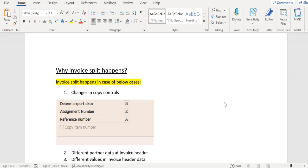This is one reason why the split happens. The second reason is there might be different partners determined at invoice header. Partners in the sense sold to party, bill to party, and payer. If any of the partners are not matching - both are different - the split will happen.